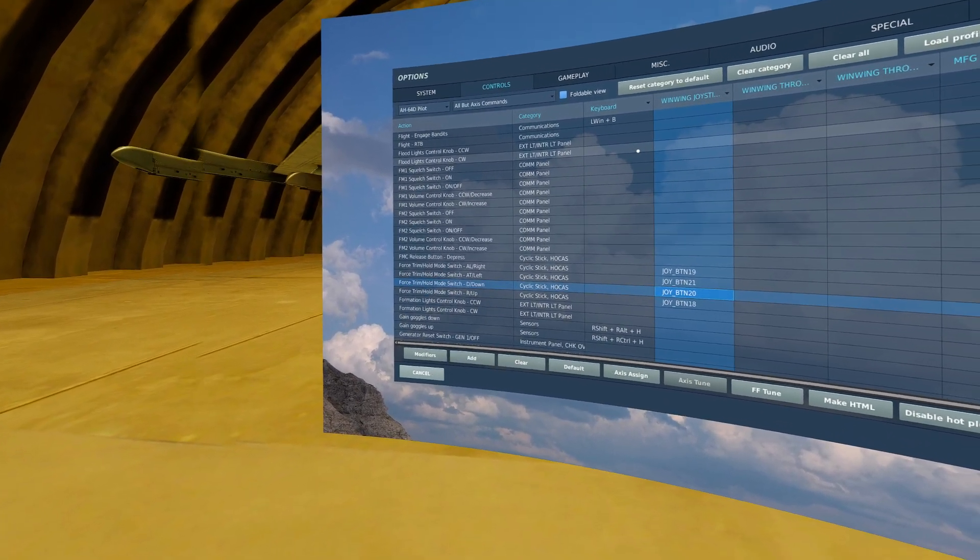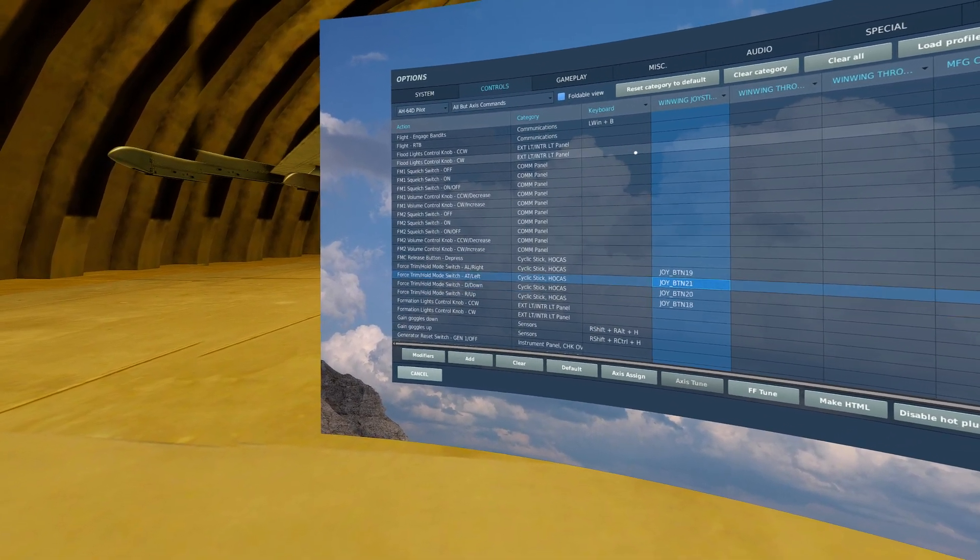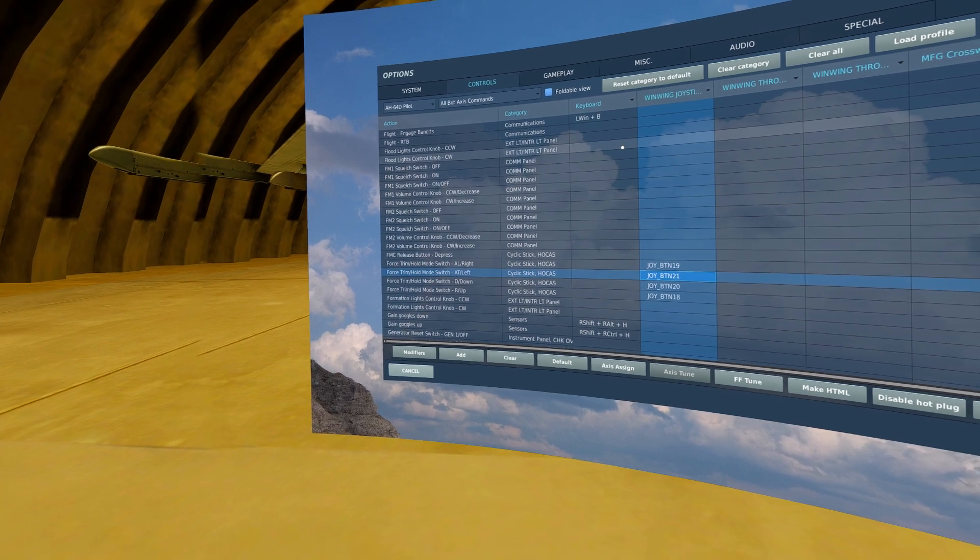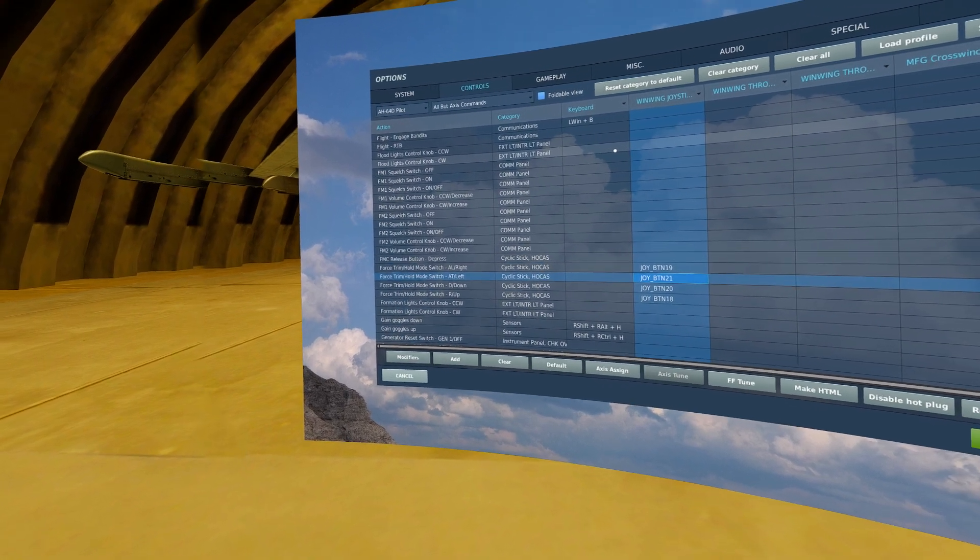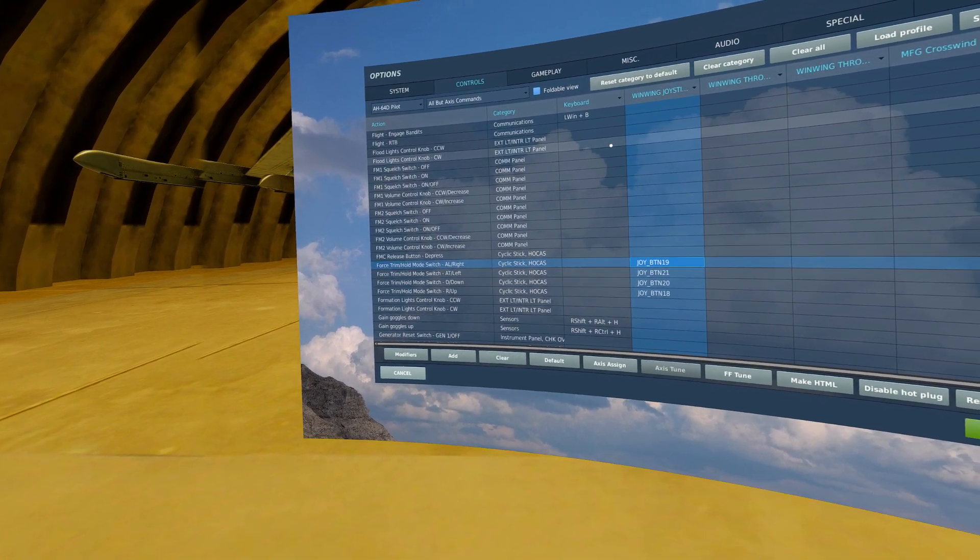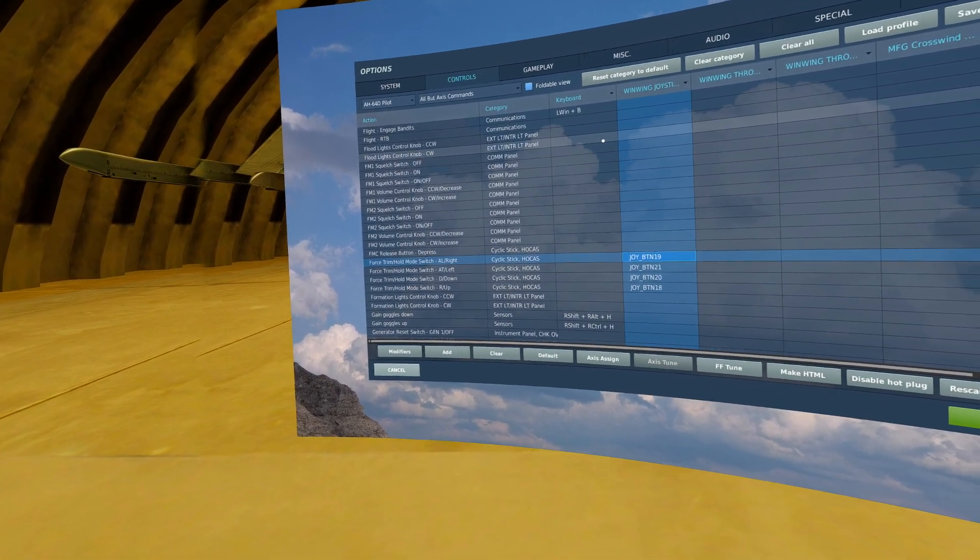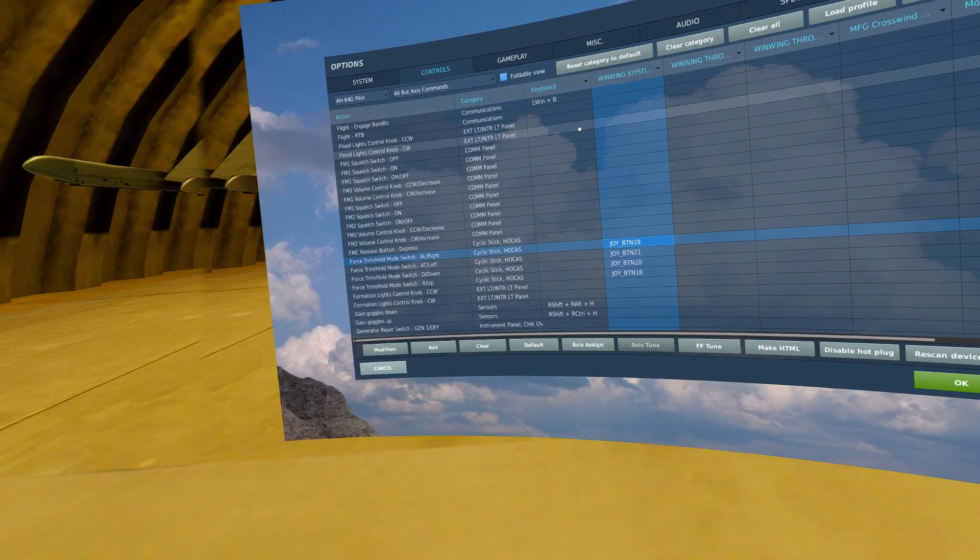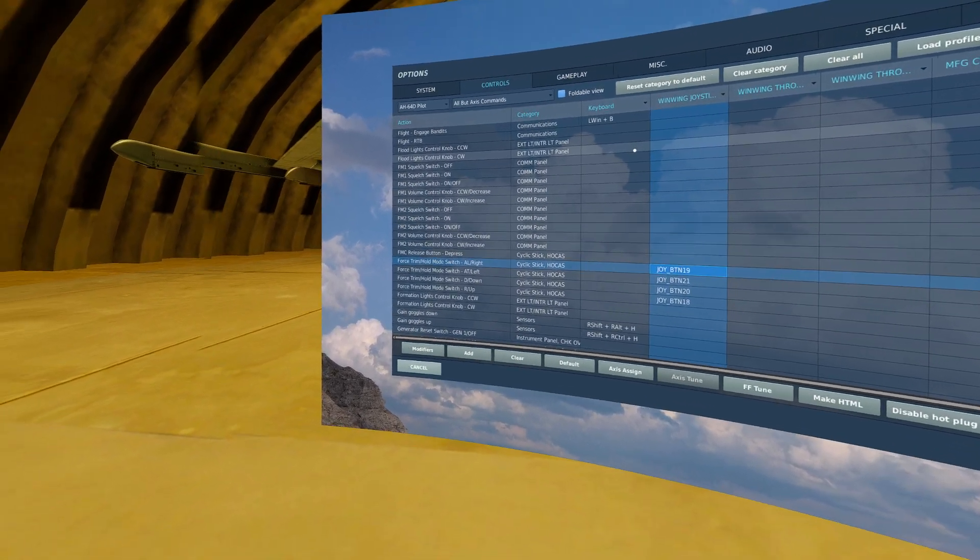Down is non-functional, left for attitude hold is partially functional, and right for altitude hold is not functional at the time of this video's release.